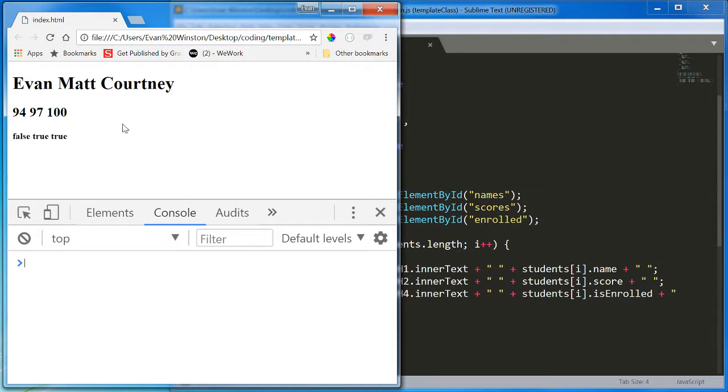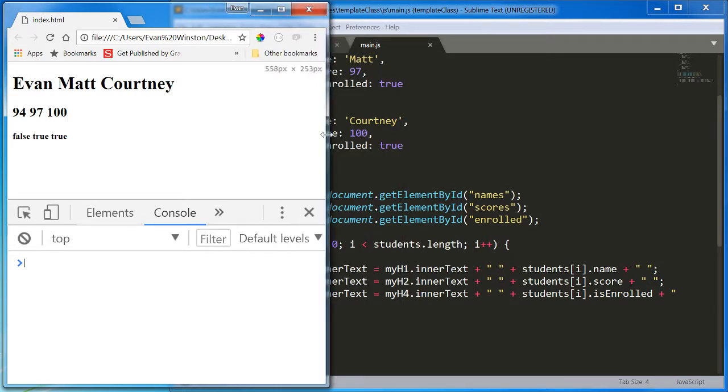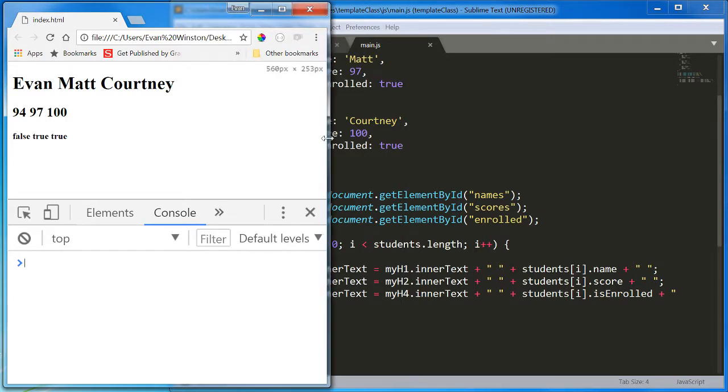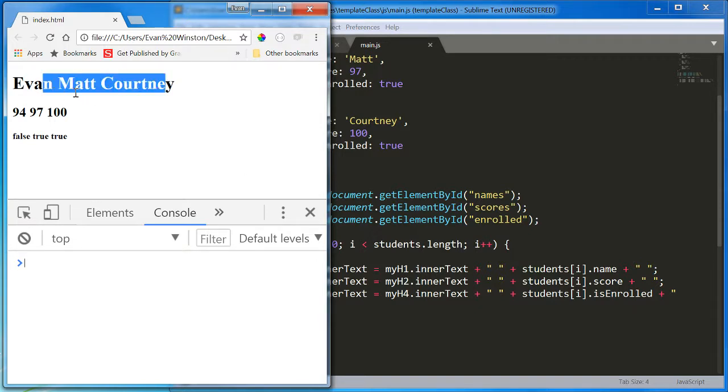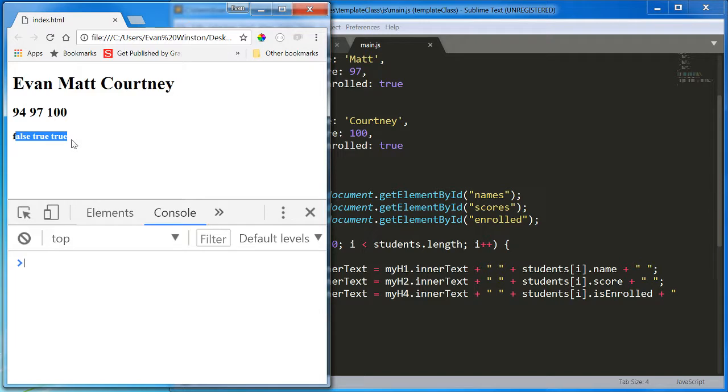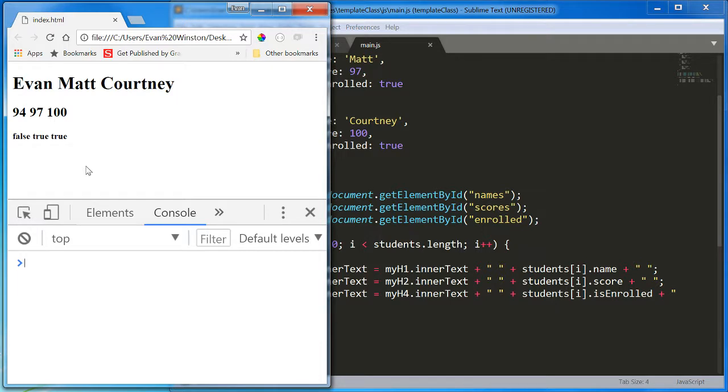Now, obviously, we might want to format this information just like we did in the previous video. But I'm not going to show you how to do that this time. I suggest that you come in and try to format some of this information. Don't separate the names. Don't separate the scores. Don't separate the is enrolled. But you can change these booleans to something more meaningful. You can maybe break each name onto a new line. Something along those lines.